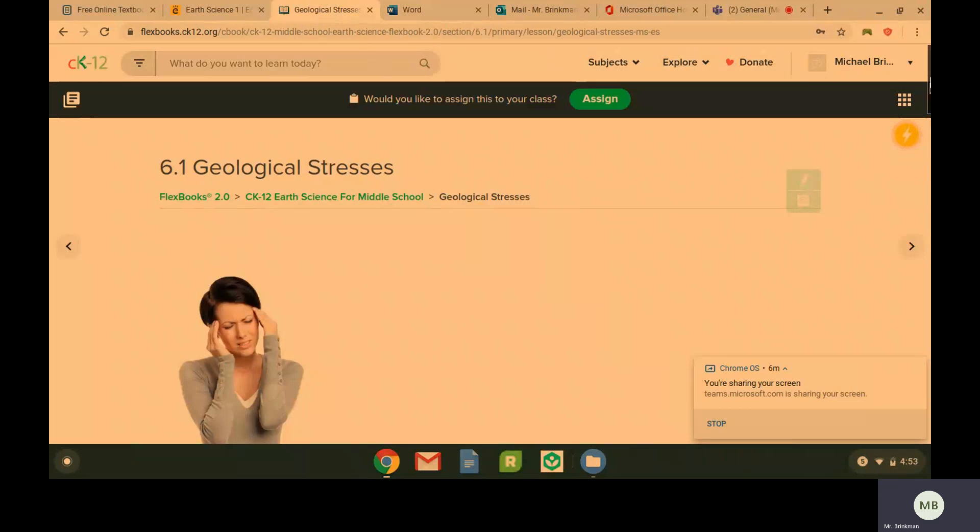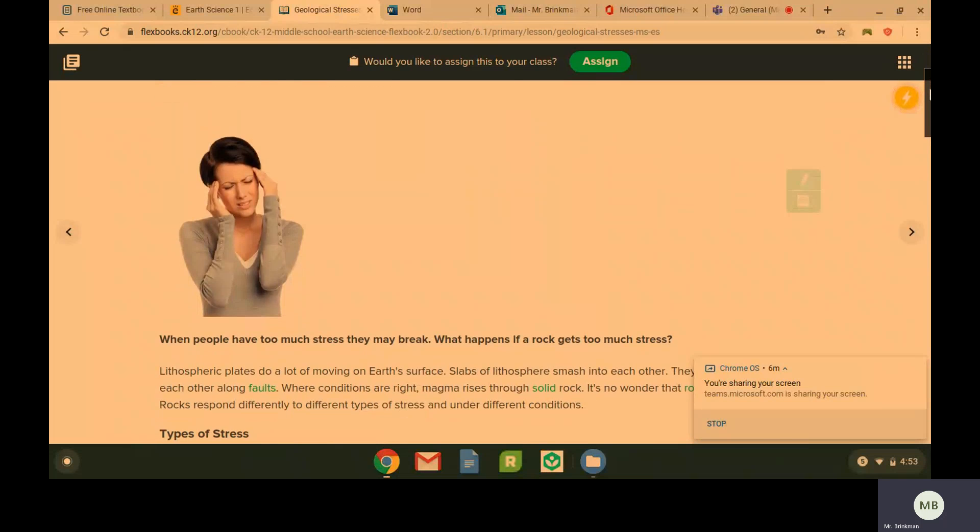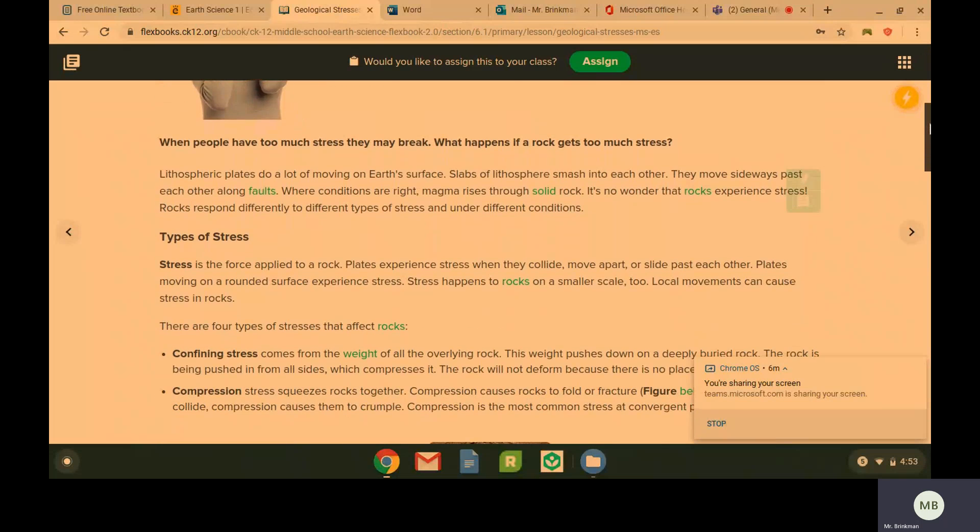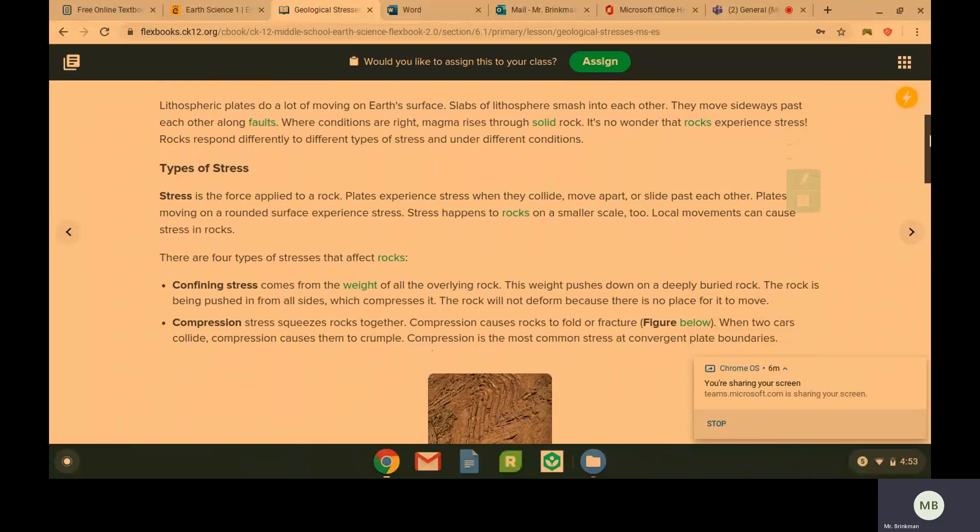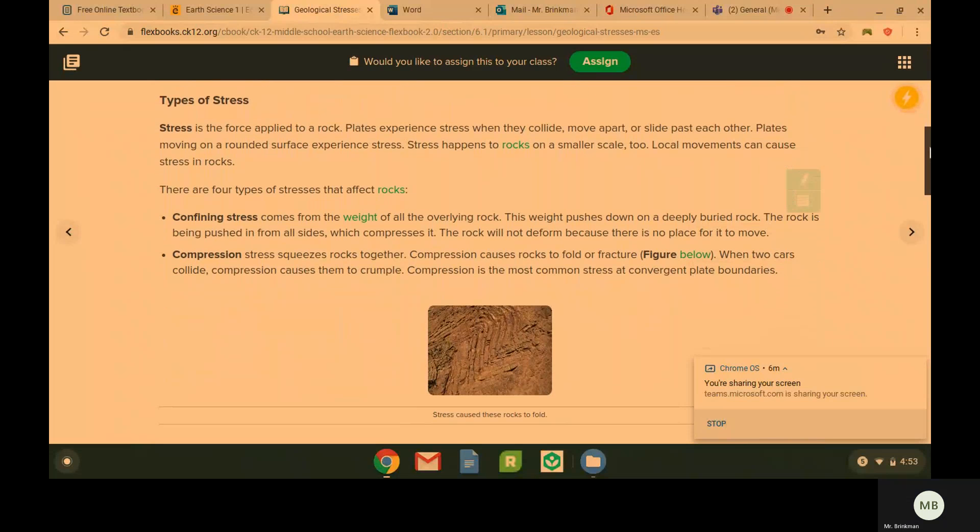So geological stresses, as you can gather from the title, means that it's stresses that have to do with rock, specifically lithospheric plates.